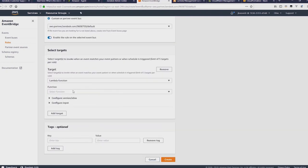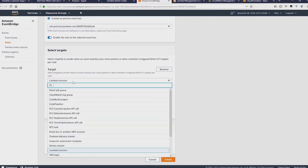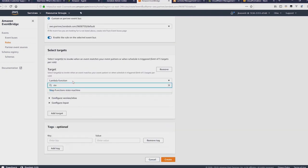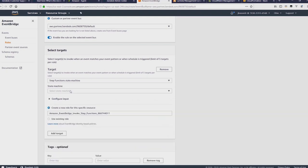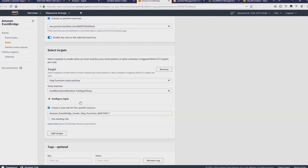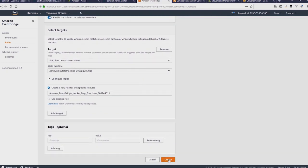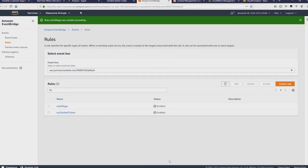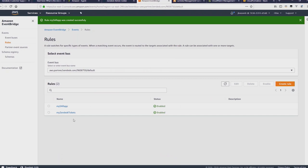Now further down, I'm going to select Step Functions as the target since this is used by the SAR application. And I'm going to have it create a new role for me automatically in IAM, and then I'll just create the rule. And that's now been created successfully.